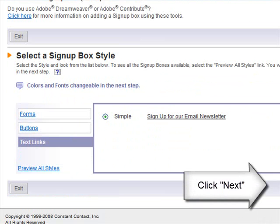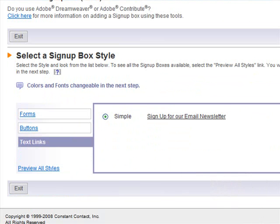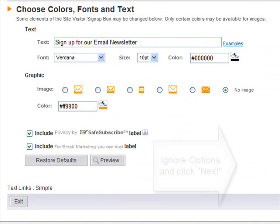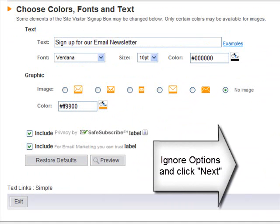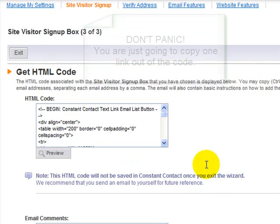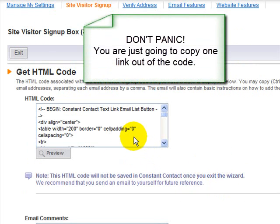Over here on the right, I'm clicking Next, and then that takes you to where you have a few other options. We're just going to click Next again — don't worry about any of these options because you're actually not going to use them. You're only going to grab the code.